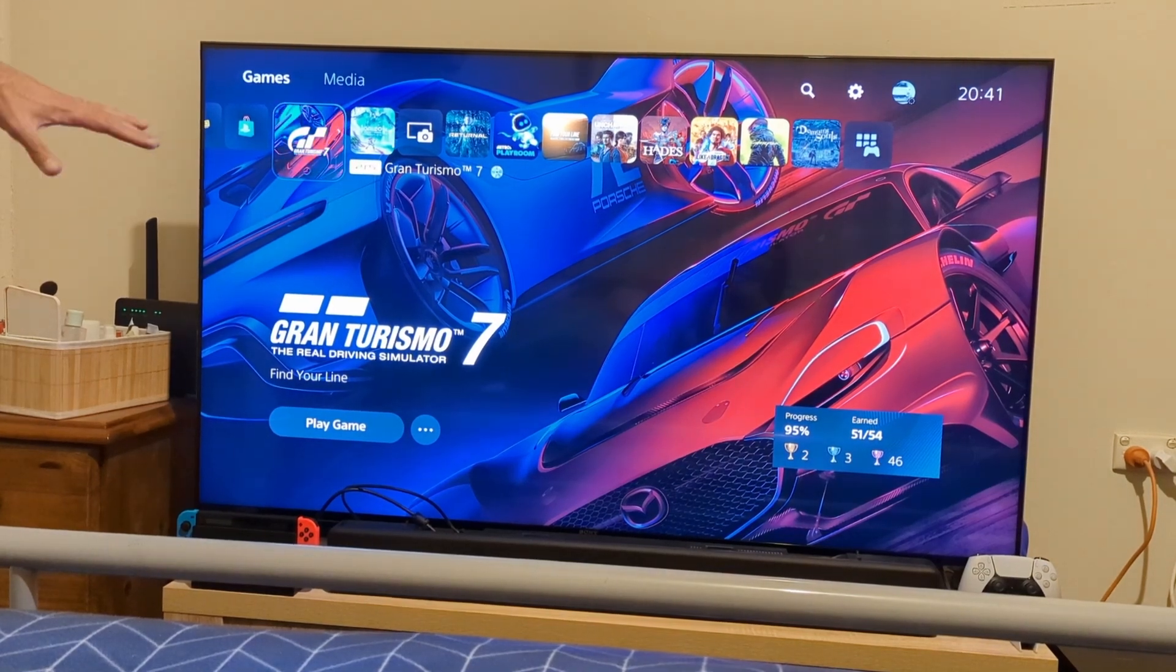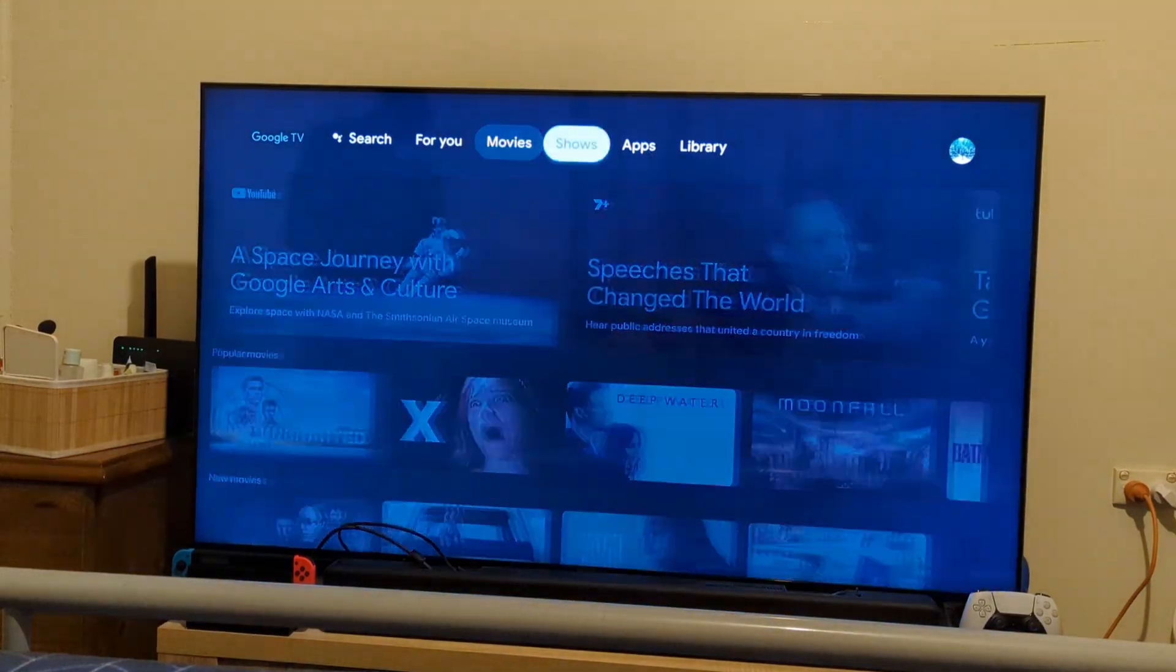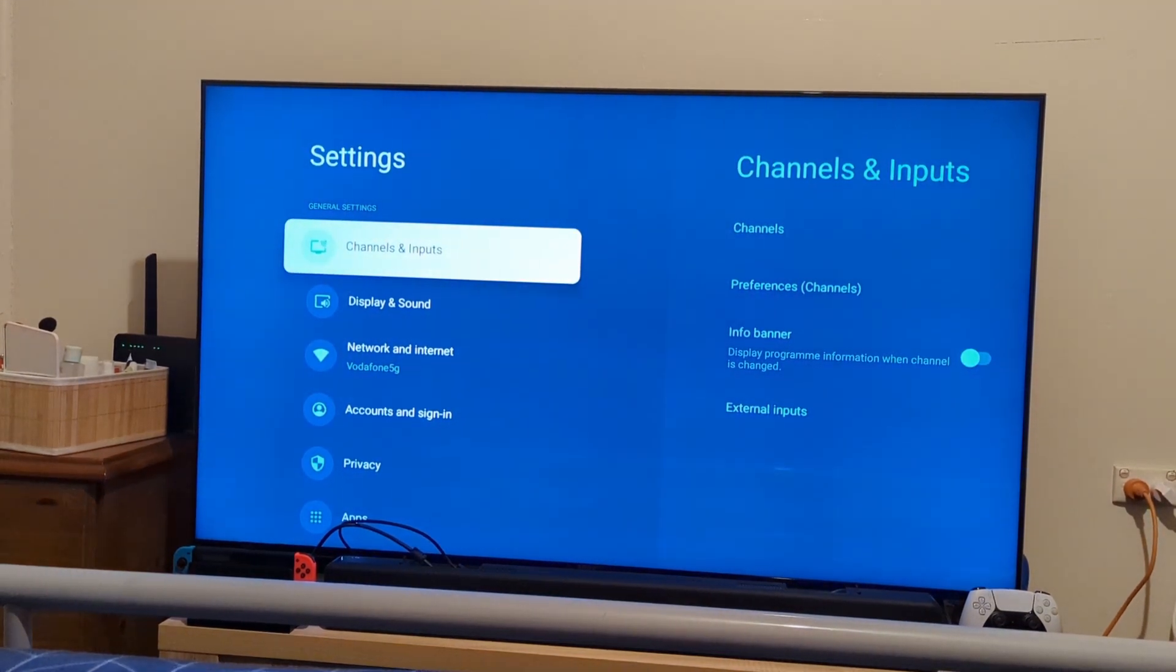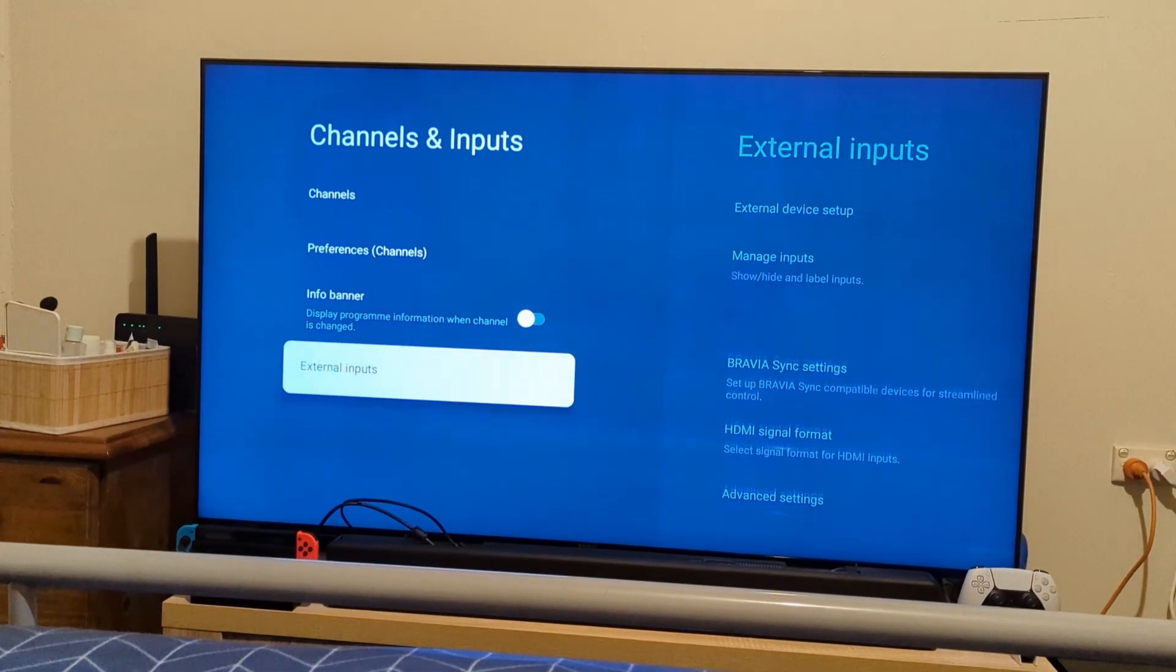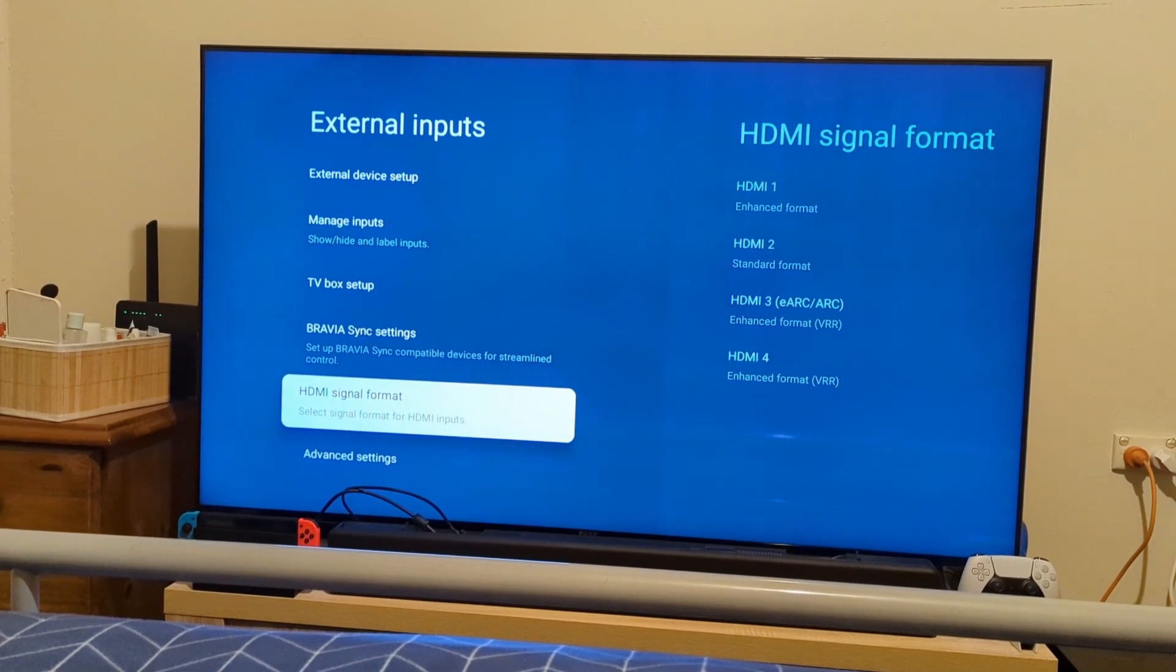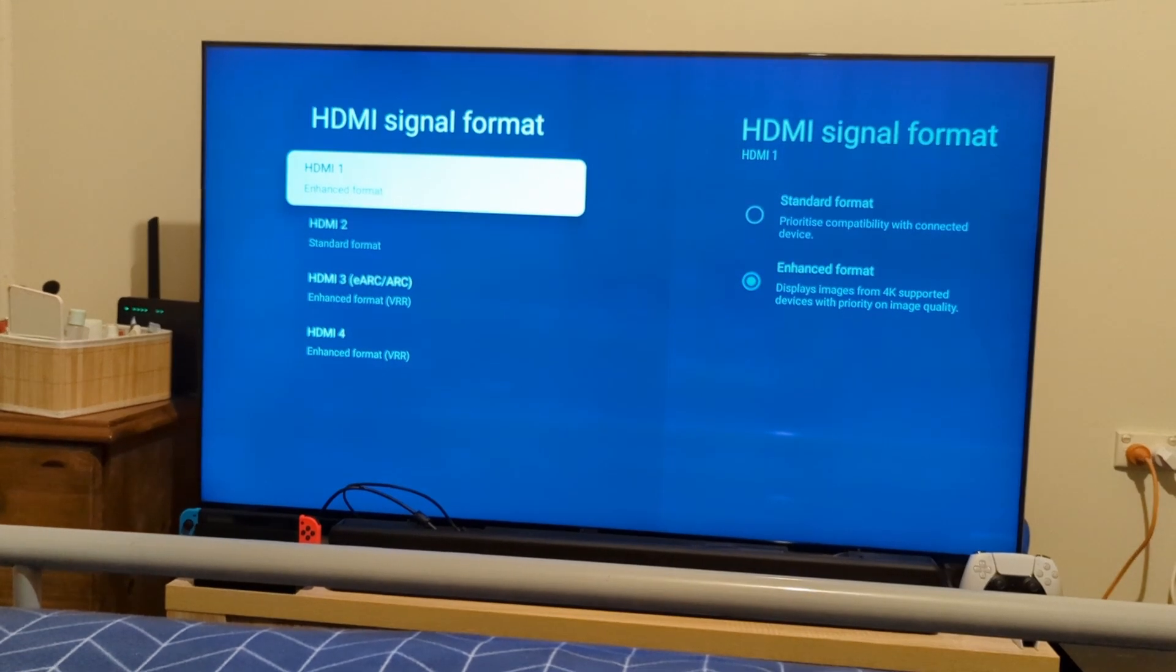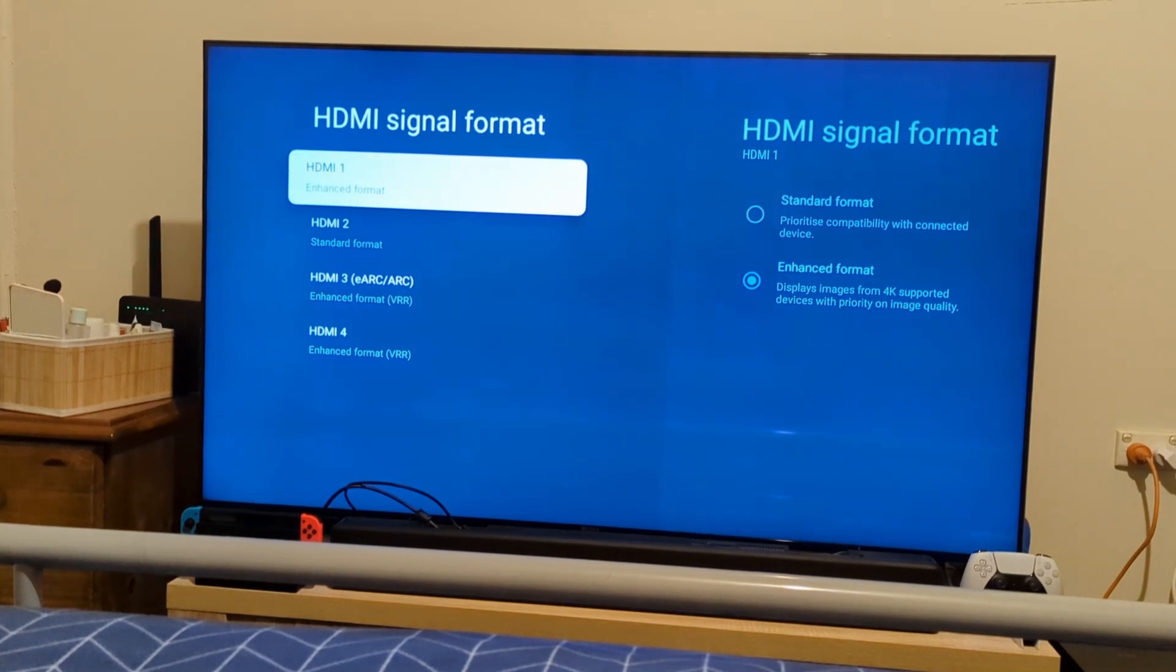If you have a TV that has VRR or has recently patched with it, then you're good. You want to go Home and then Settings. From Settings, you want to go to Channels and Inputs. From Channels and Inputs, you want to go to External Inputs, and then you want to go to HDMI Signal Format.